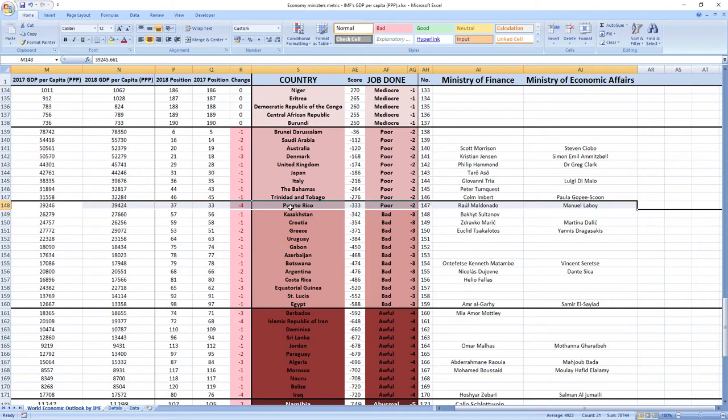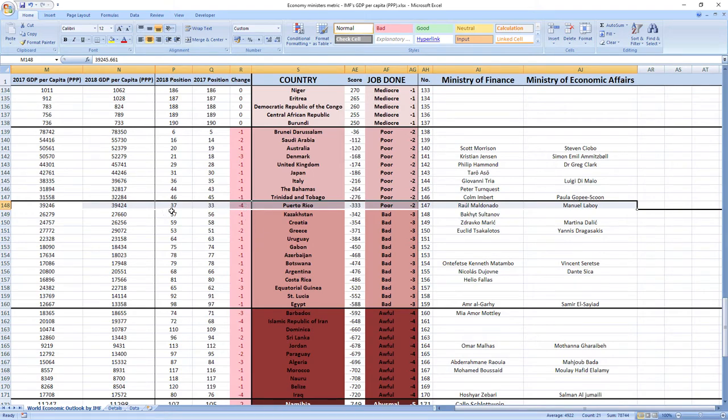Puerto Rico was ranked 33rd in 2017, which is high. And in 2018 they dropped 4 places to 37th place. As you can see, it's poor job. Your ministers are making you poorer.